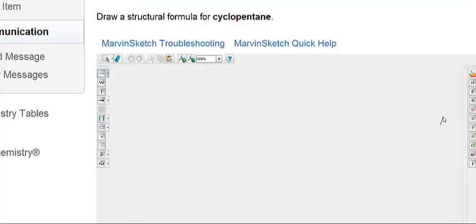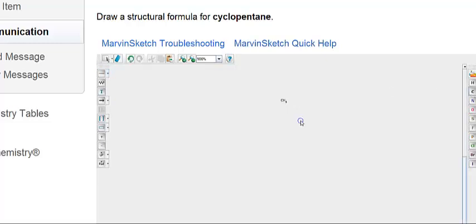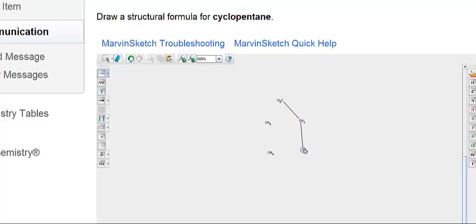Another one, we're asked to draw cyclopentane. This is a ring structure, cyclo, with pentane, 5 carbons. So we'll just lay out 5 carbons: 2, 3, 4, 5, and connect those carbons in a ring structure. And there's cyclopentane.